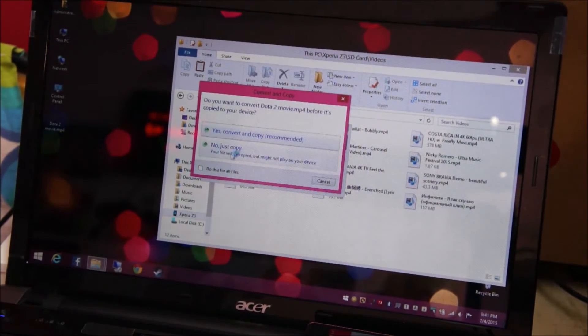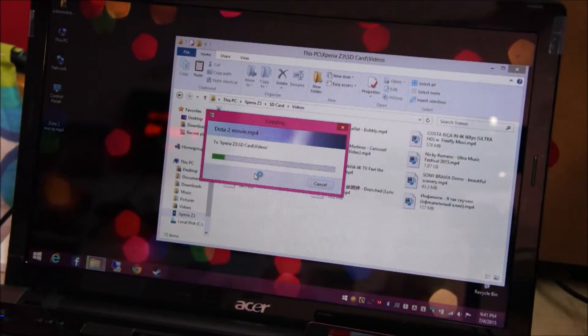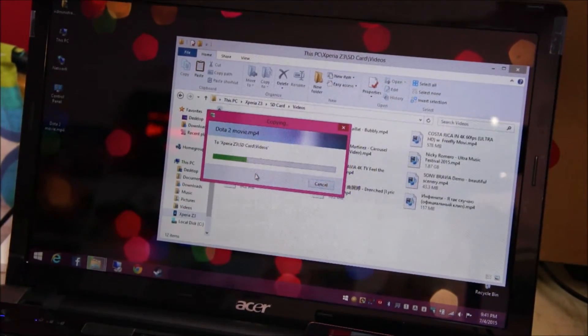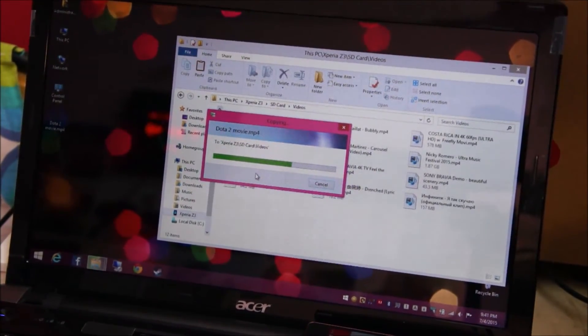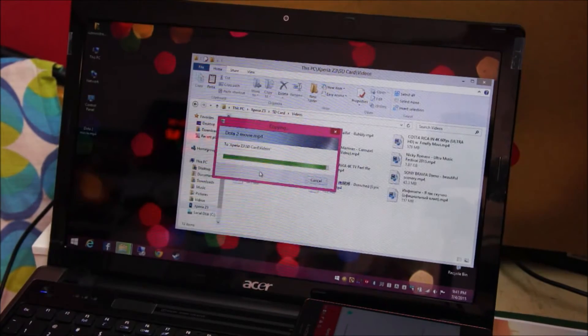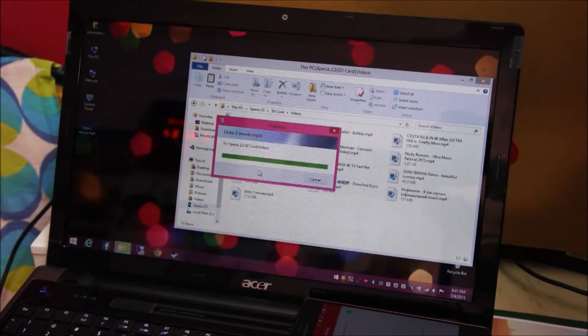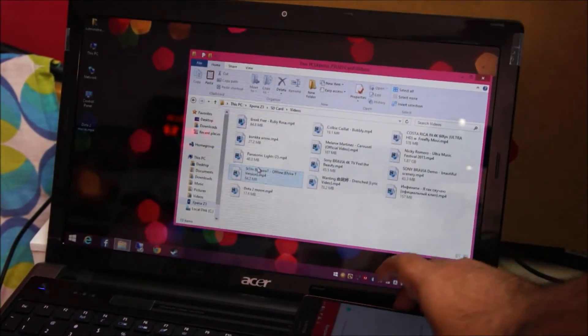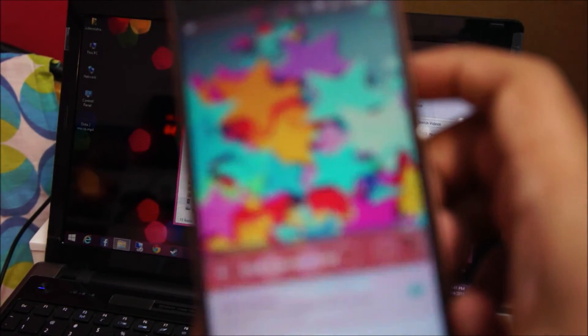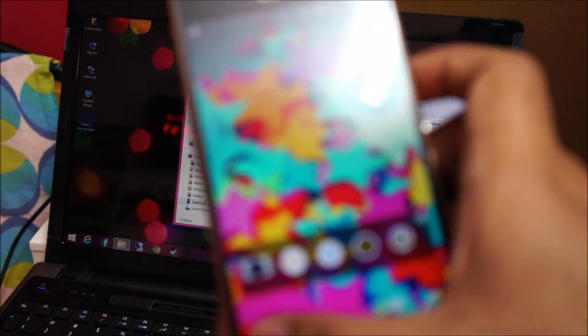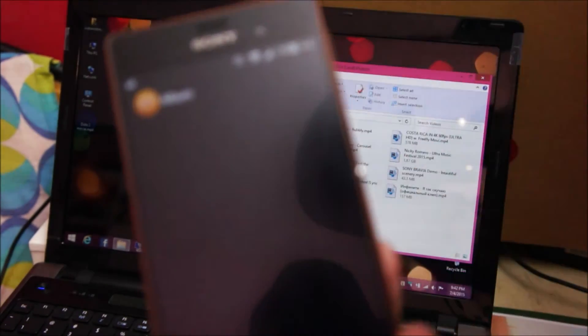I don't want to convert and copy. It's pretty fast depending on your wireless router. The file is copied. Let's check the phone whether it has been copied properly or not.